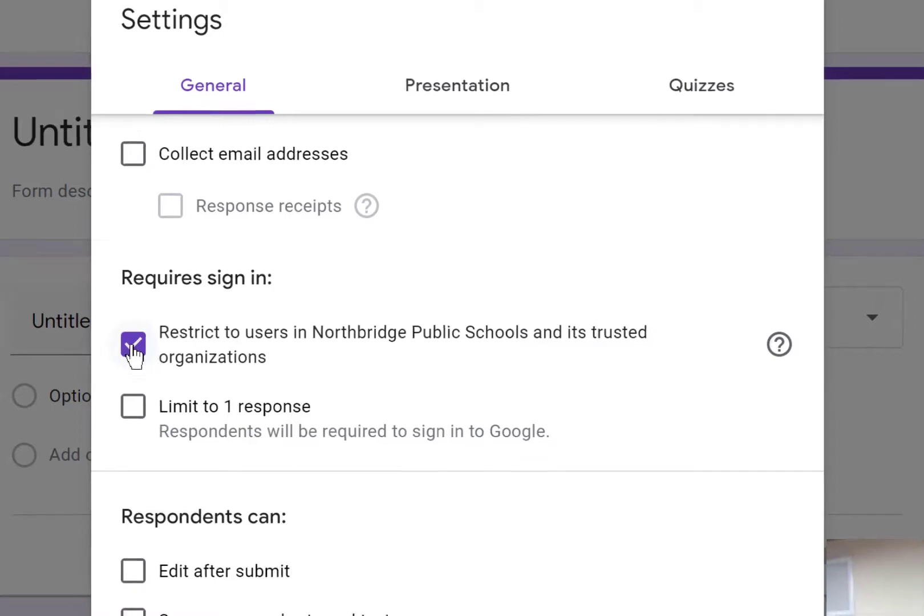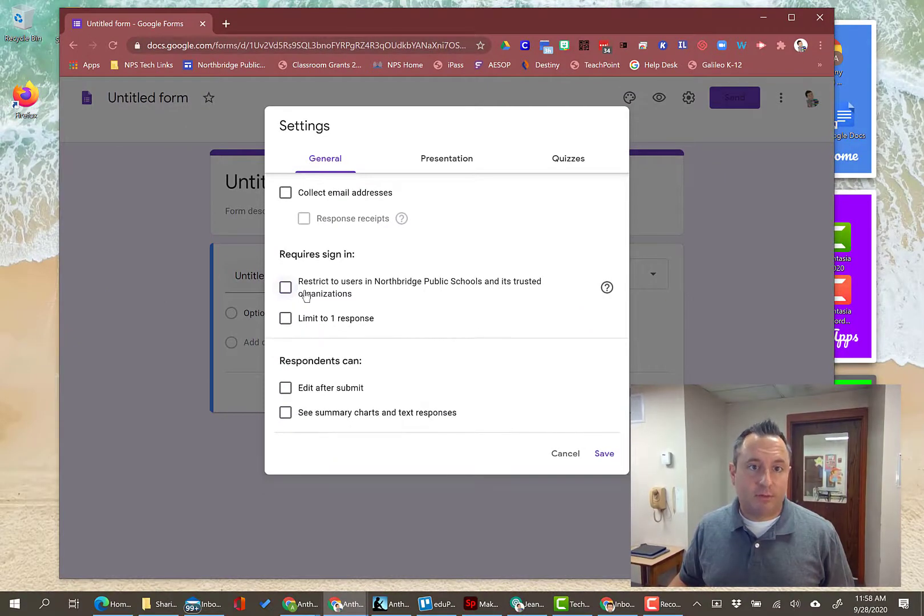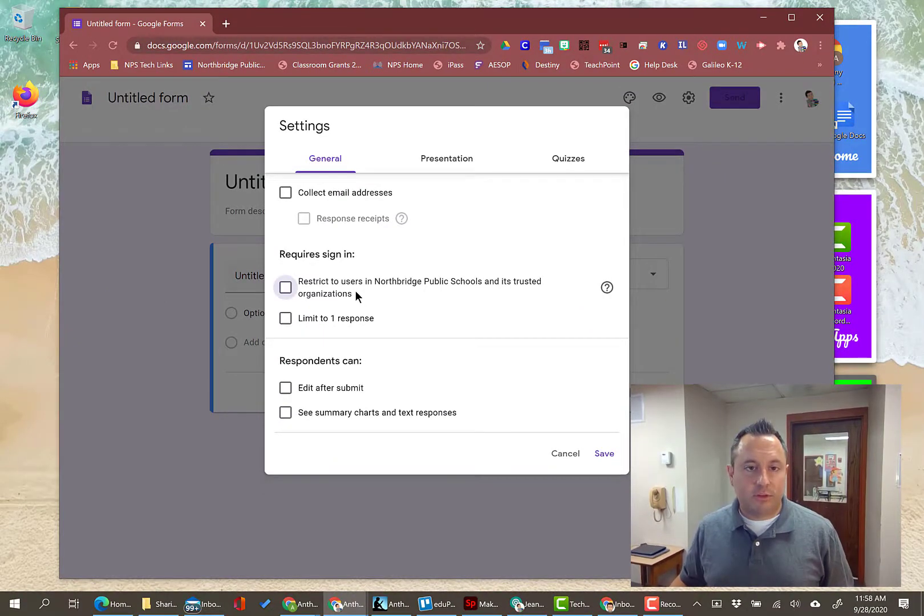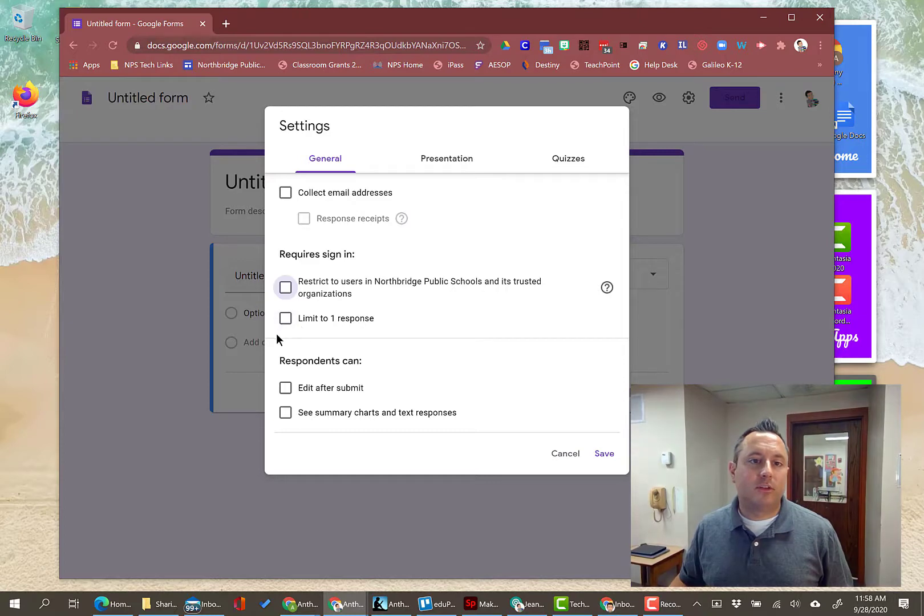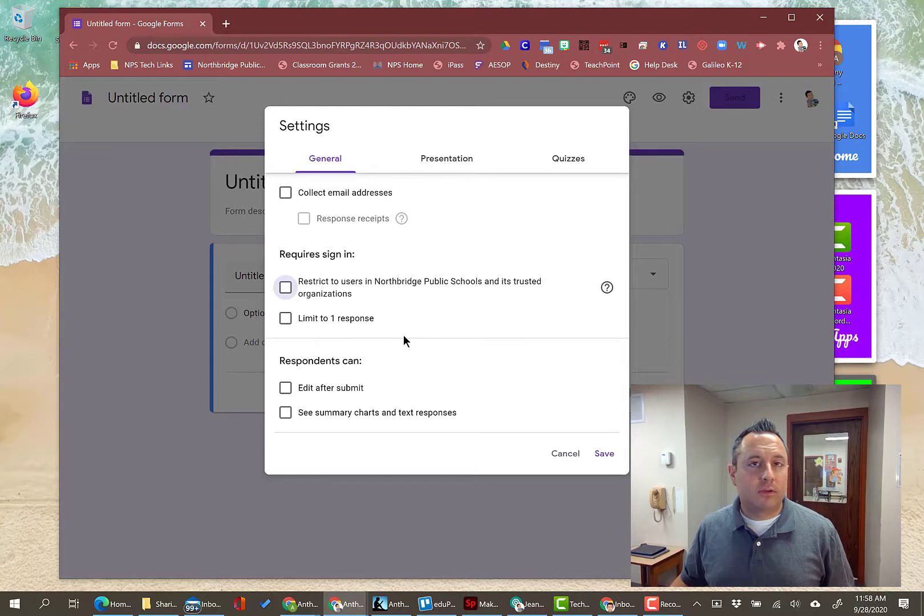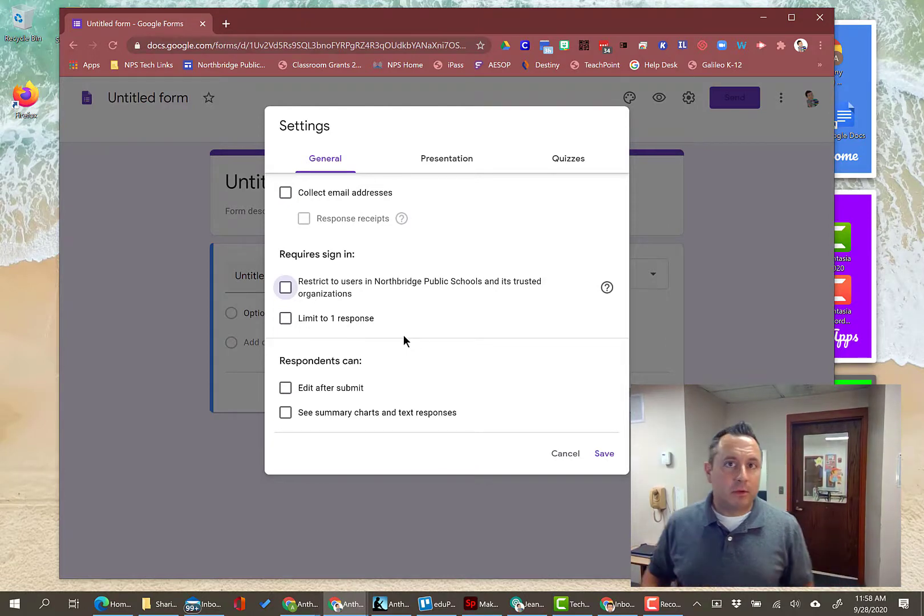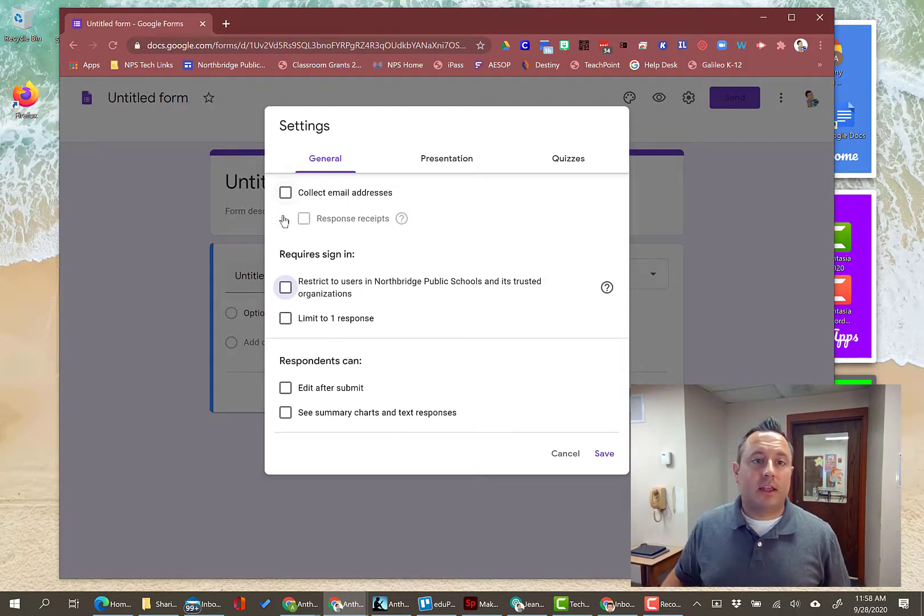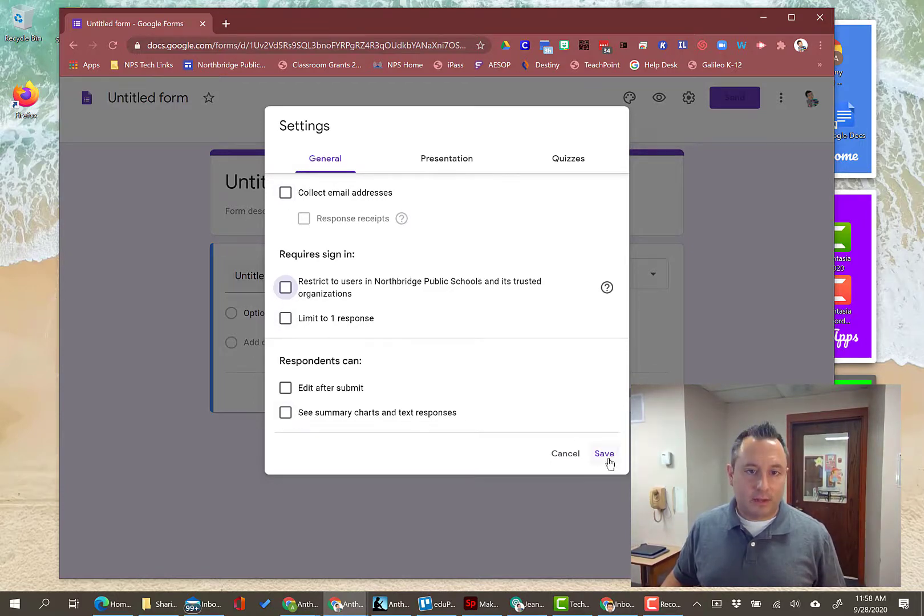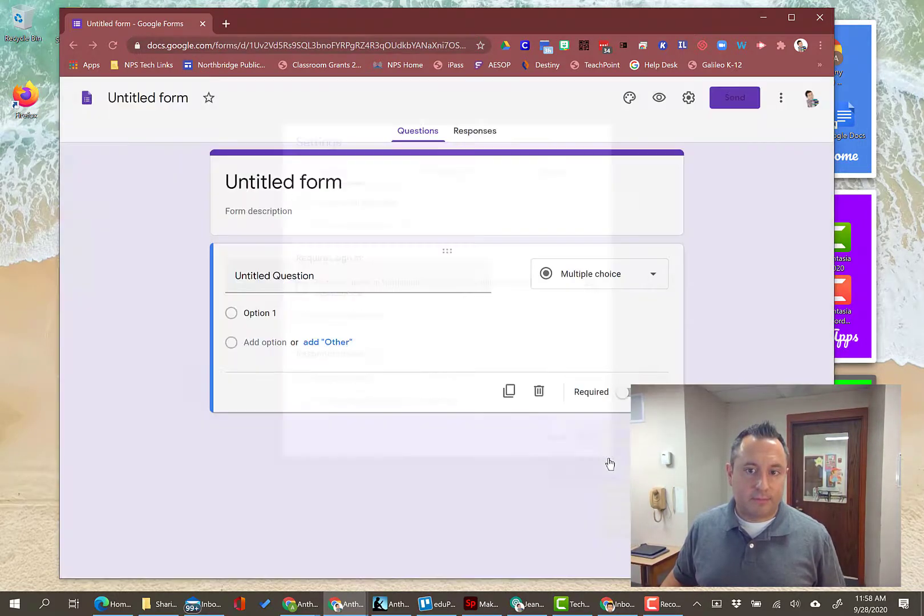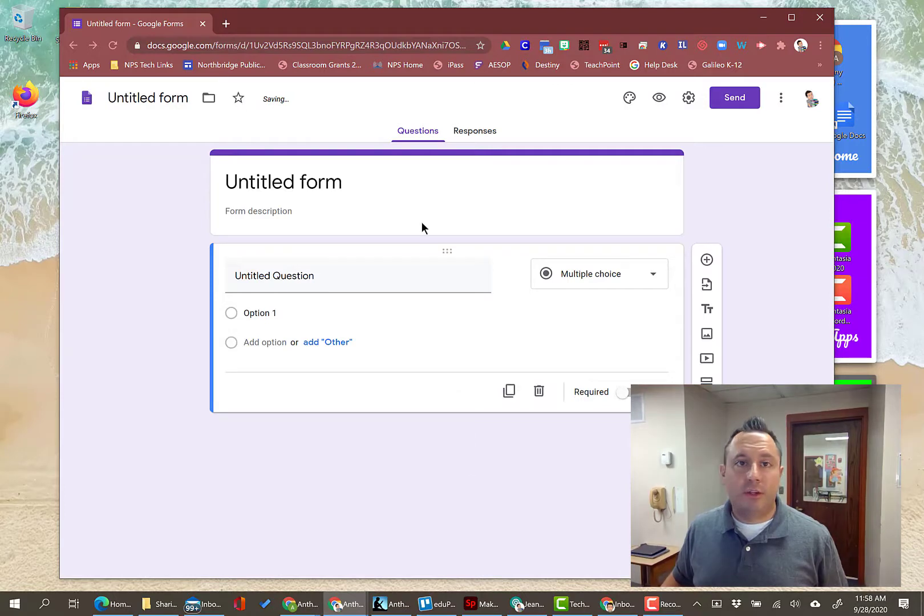So you have to turn this off—definitely turn it off, make sure that you do that. The other thing that people tend to want to do is things like limit to one response or collect email addresses. To prevent any kind of confusion with parents, family members, and community members, don't select any of these options. Just leave them blank, and that's it.